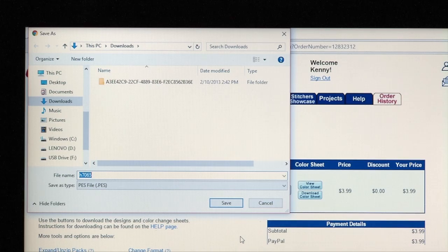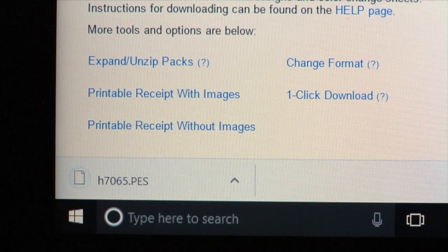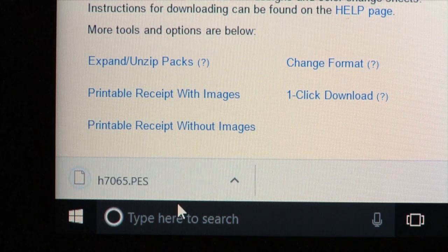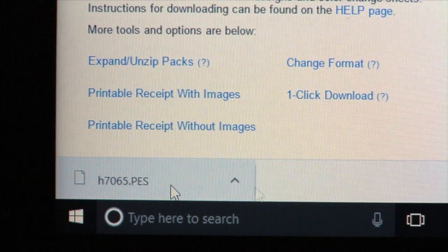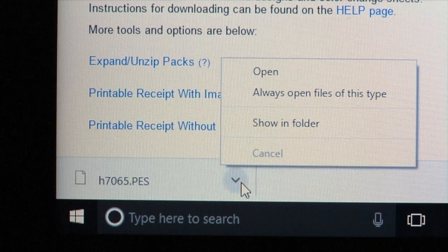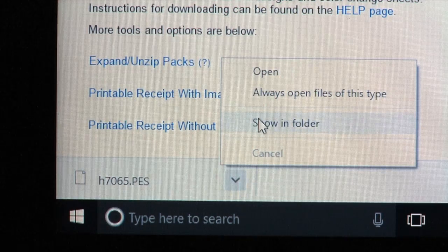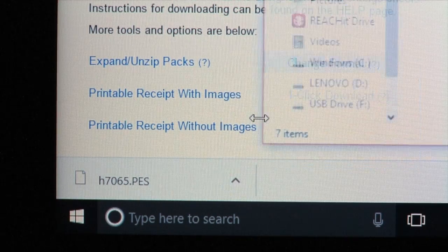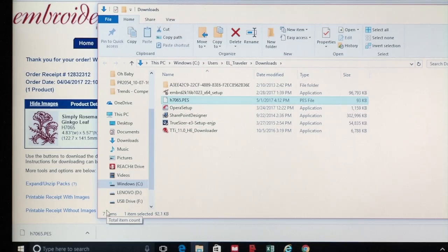You will see a small flashing download box at the bottom left corner of the browser. Click on the arrow next to the download box, and then Show in Folder.